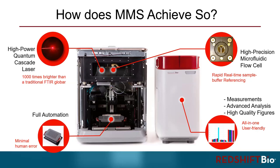And number three, our all-in-one user-friendly software. I normally don't bother mentioning the software, but I find more and more customers coming to us because of the software. It's fully automated from measurement to maintenance to analysis. It exports high-quality figures for publications and customizable reports.